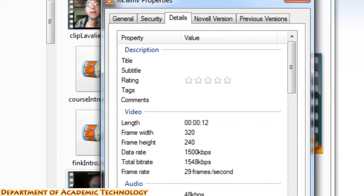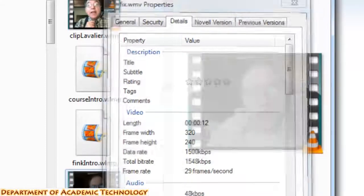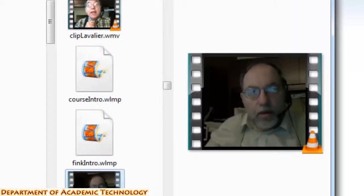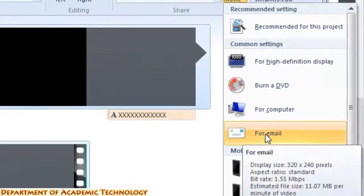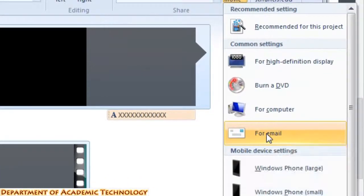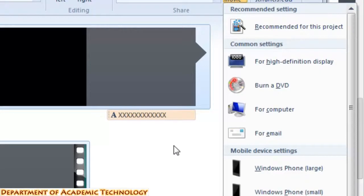Which is where you want to be. If you do at least these things — save it to email — you should be able to get a size that can be uploaded to Canvas rather easily.